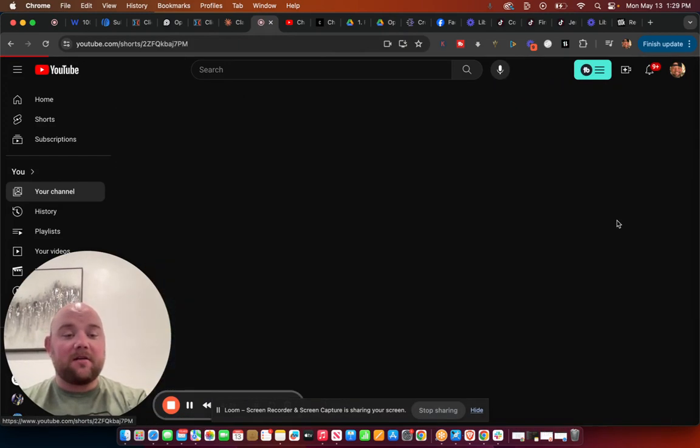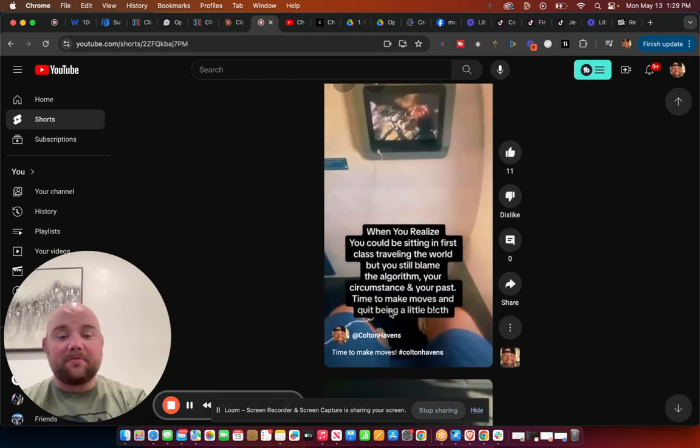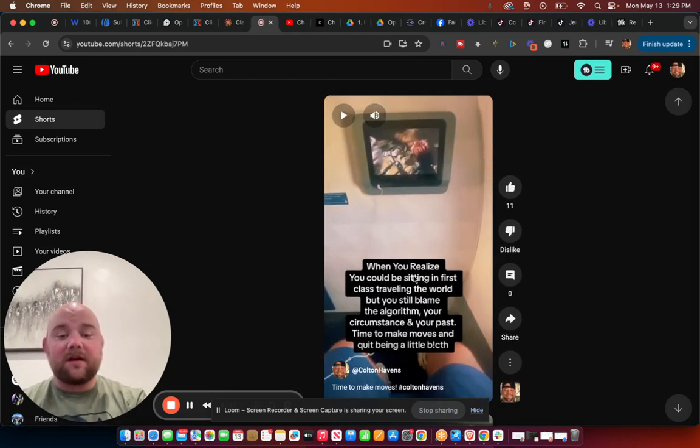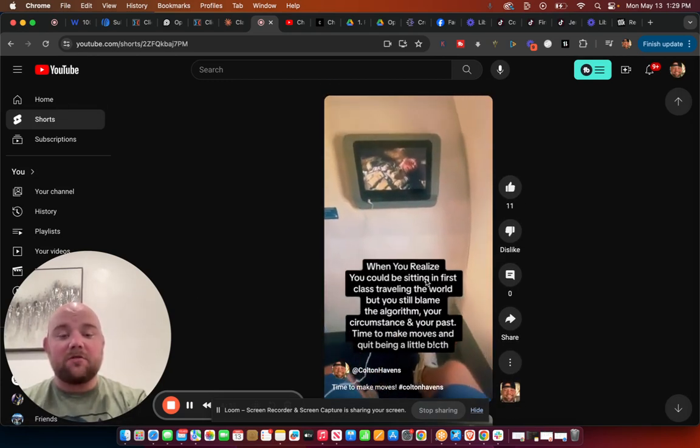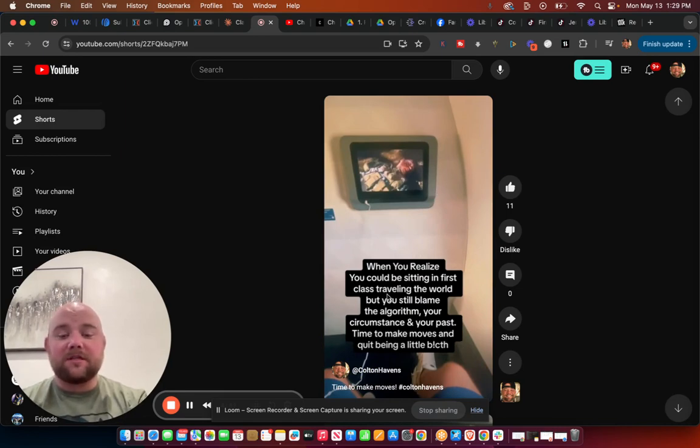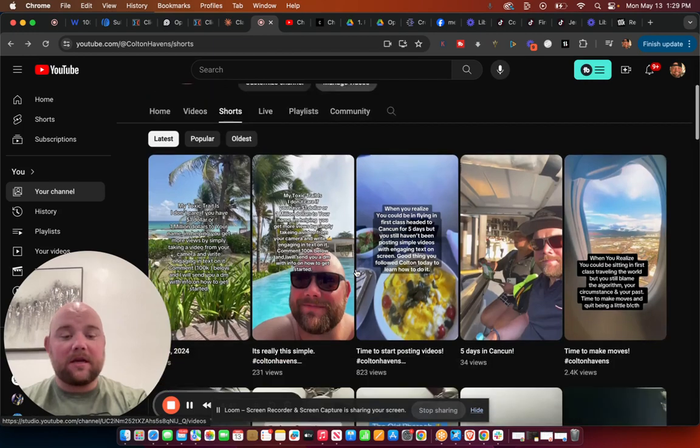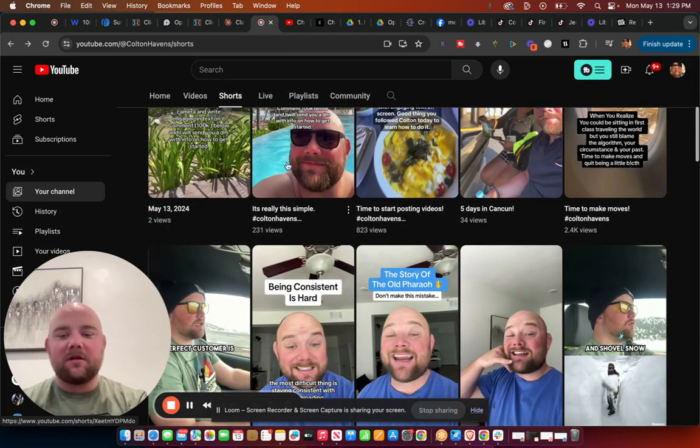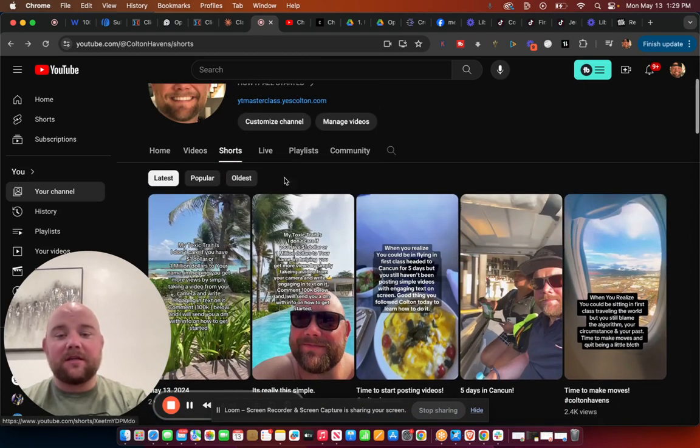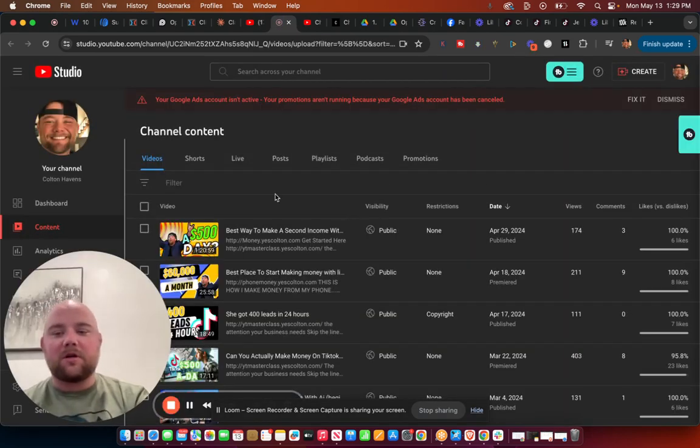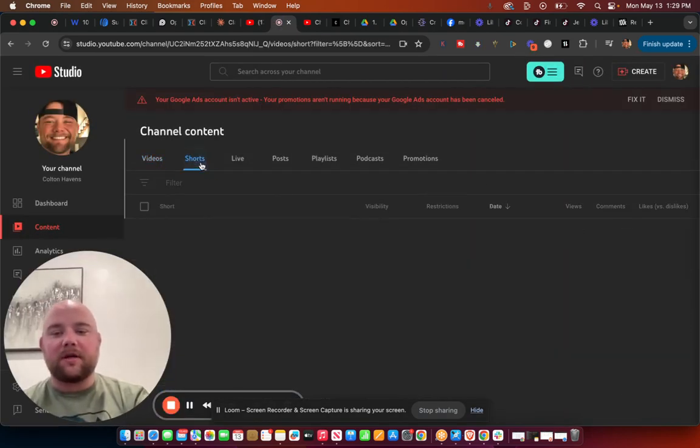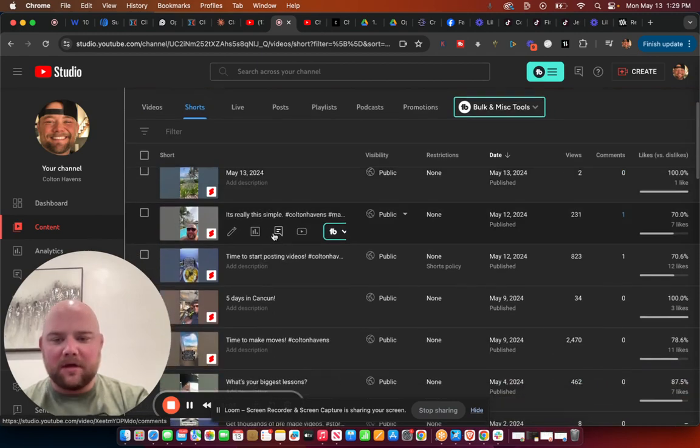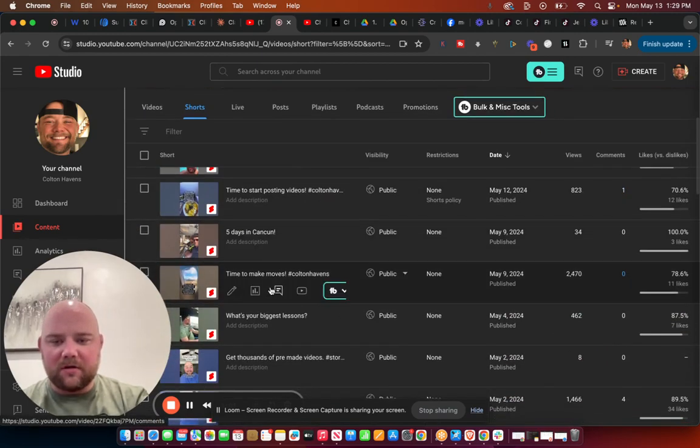And this video right here, the same strategy, this video right here. The retention on this is like 94%, and I'm just writing text on screen. I'm posting the same videos over here. These are posted today. But this video here is about to take off. So let's go take a look at it. I'm just kind of showing you what's working all across the board here. This style of video is working so well.